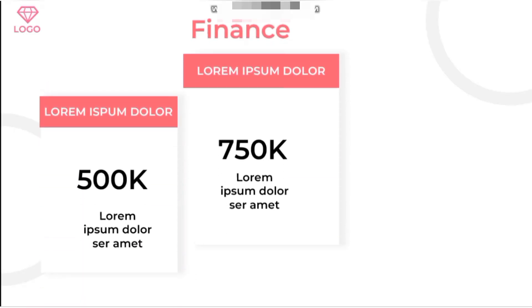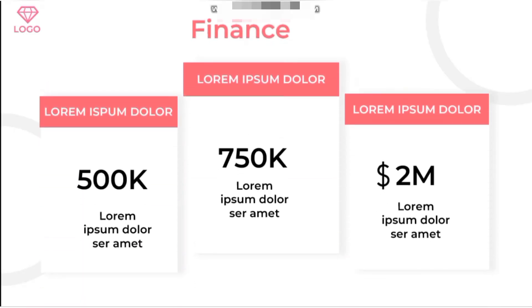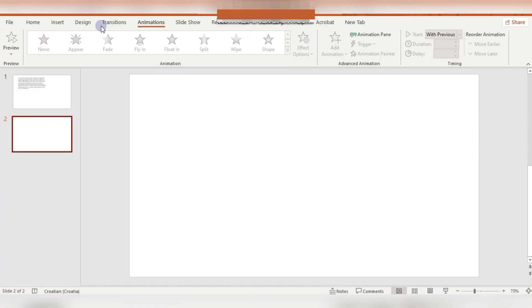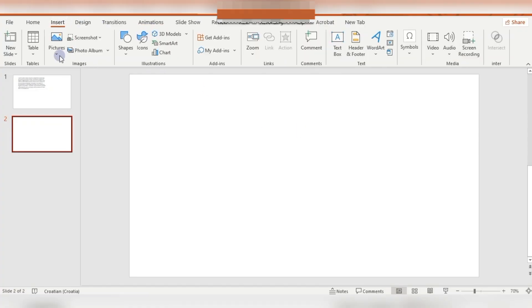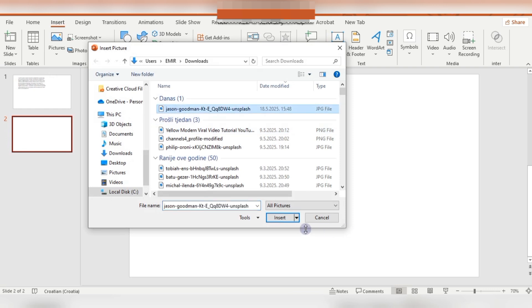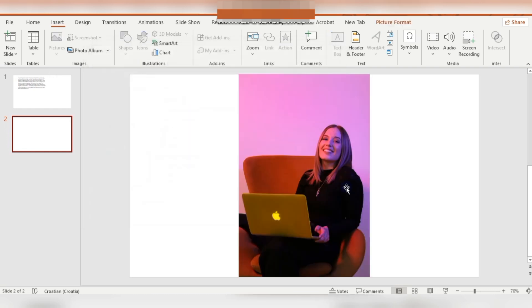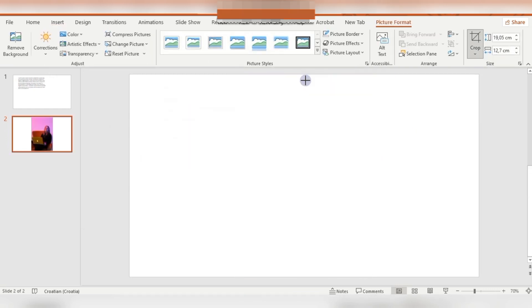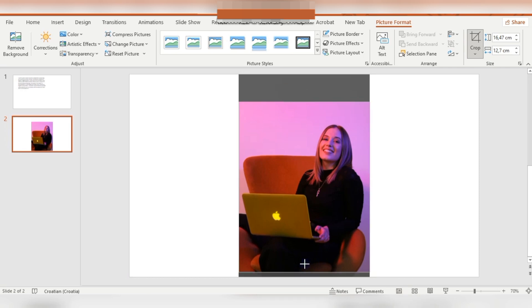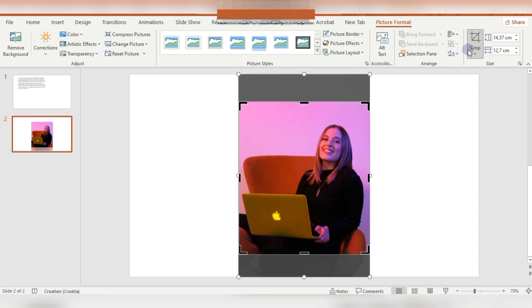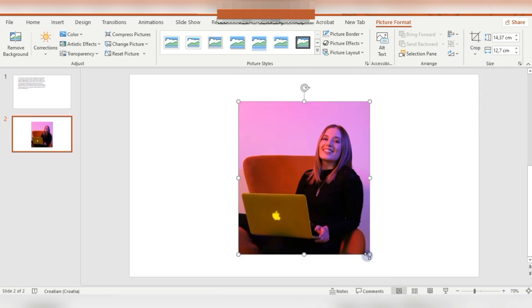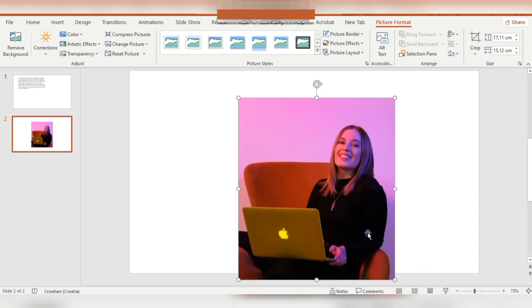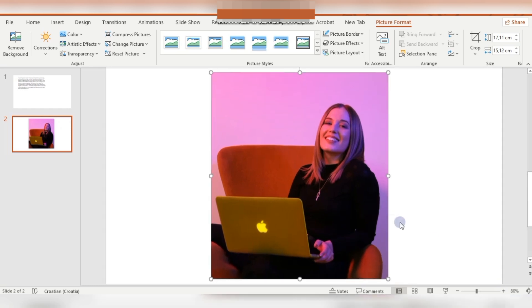First I'm inserting the image — I found this image on Unsplash.com. I'm cropping this image, then in Picture Format you can see there's Remove Background on the left side.